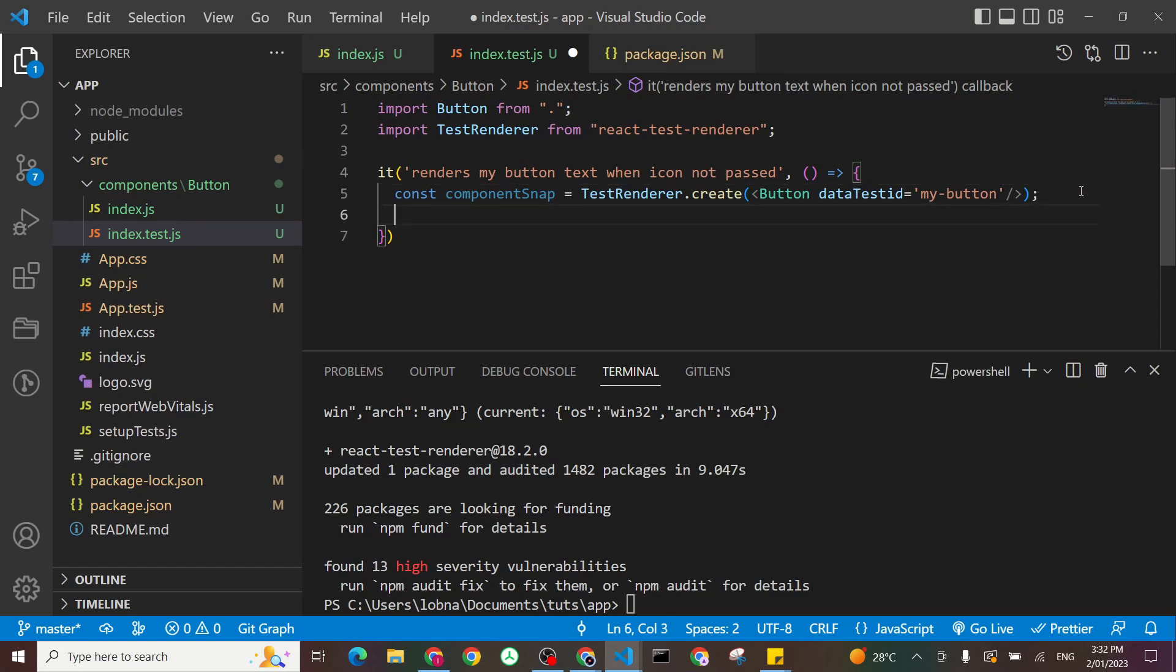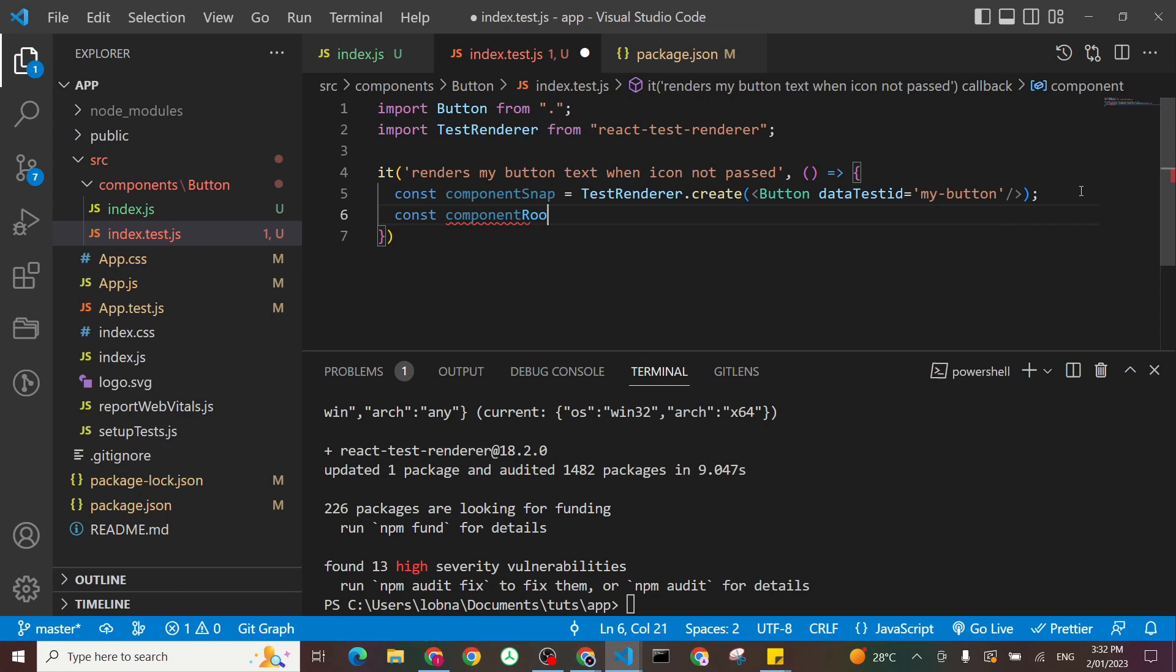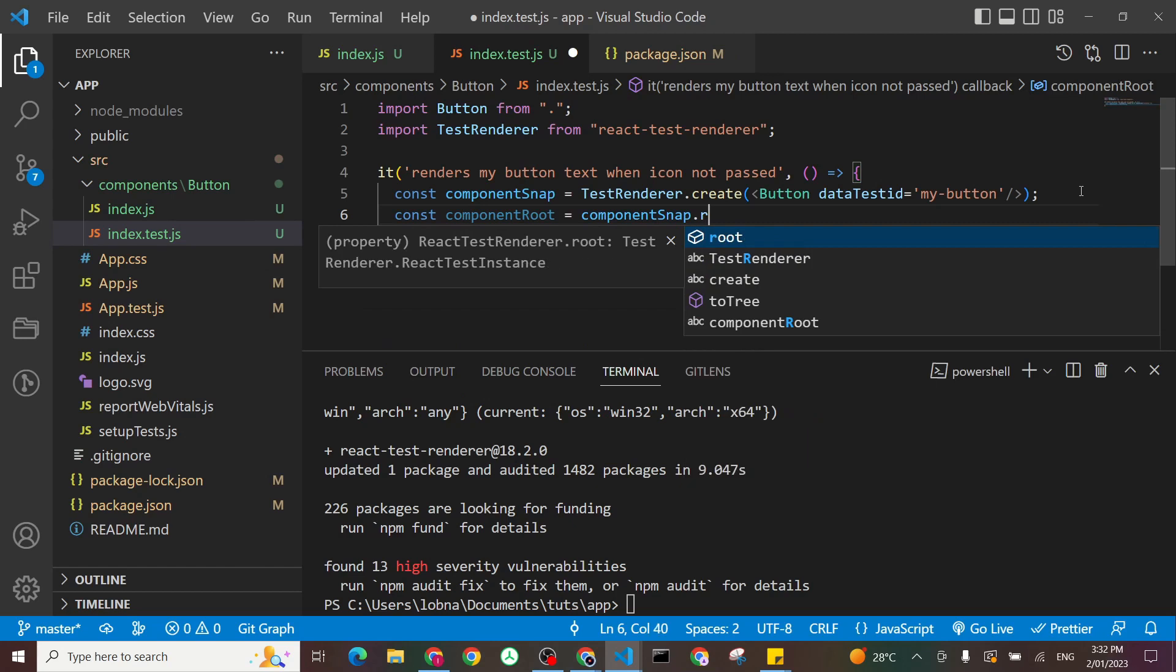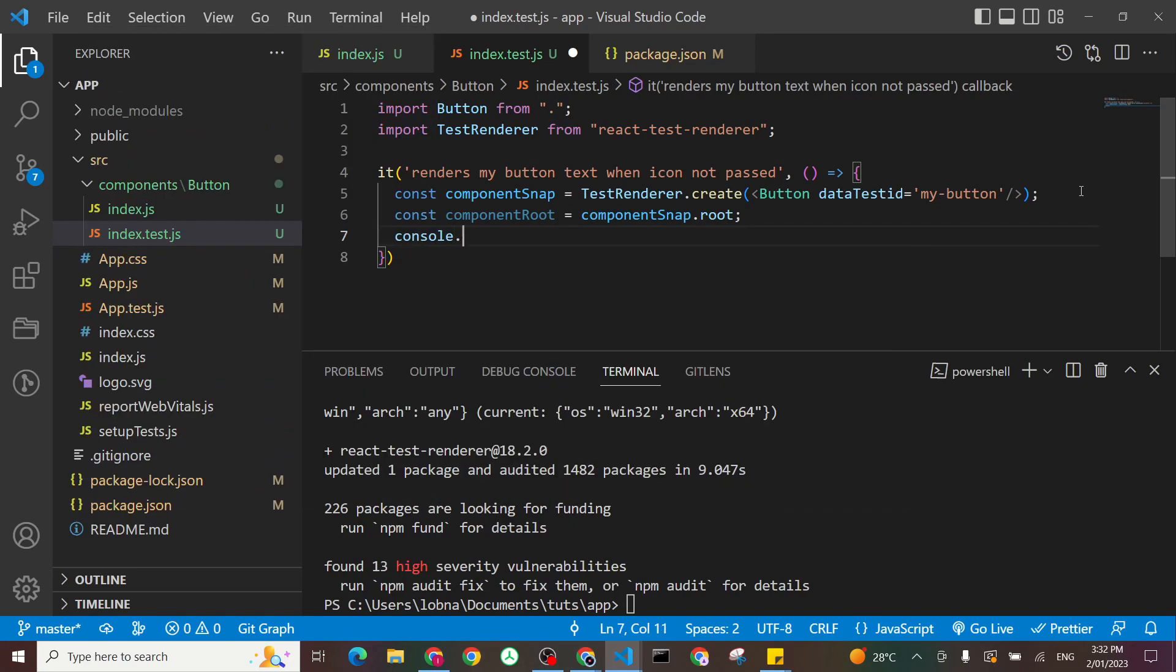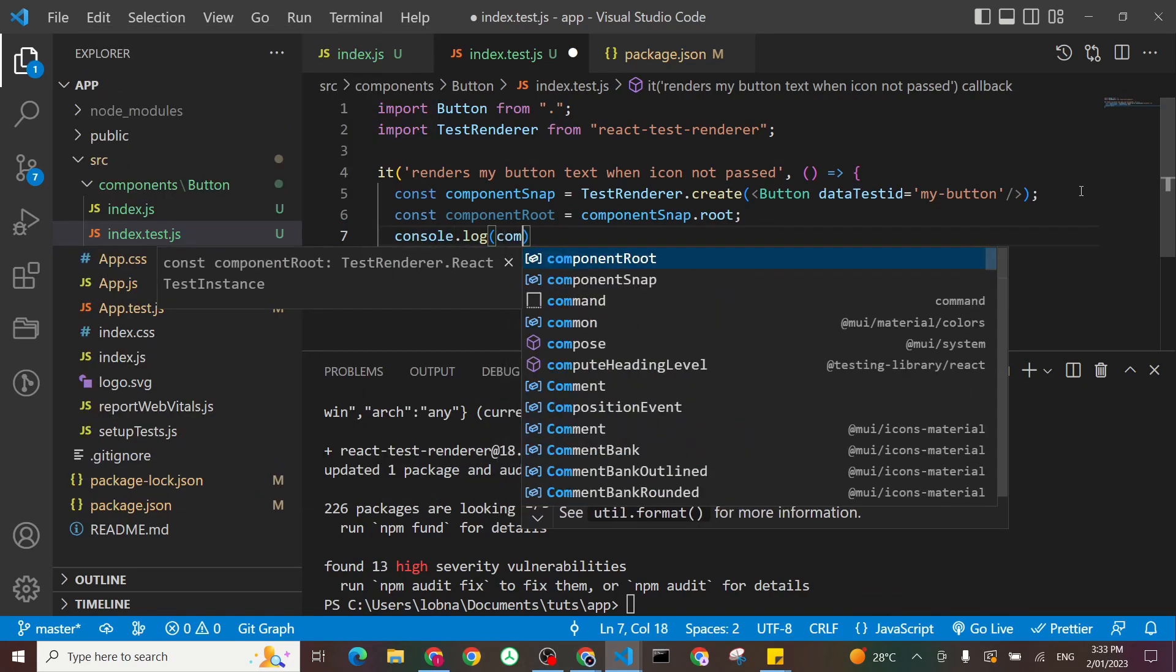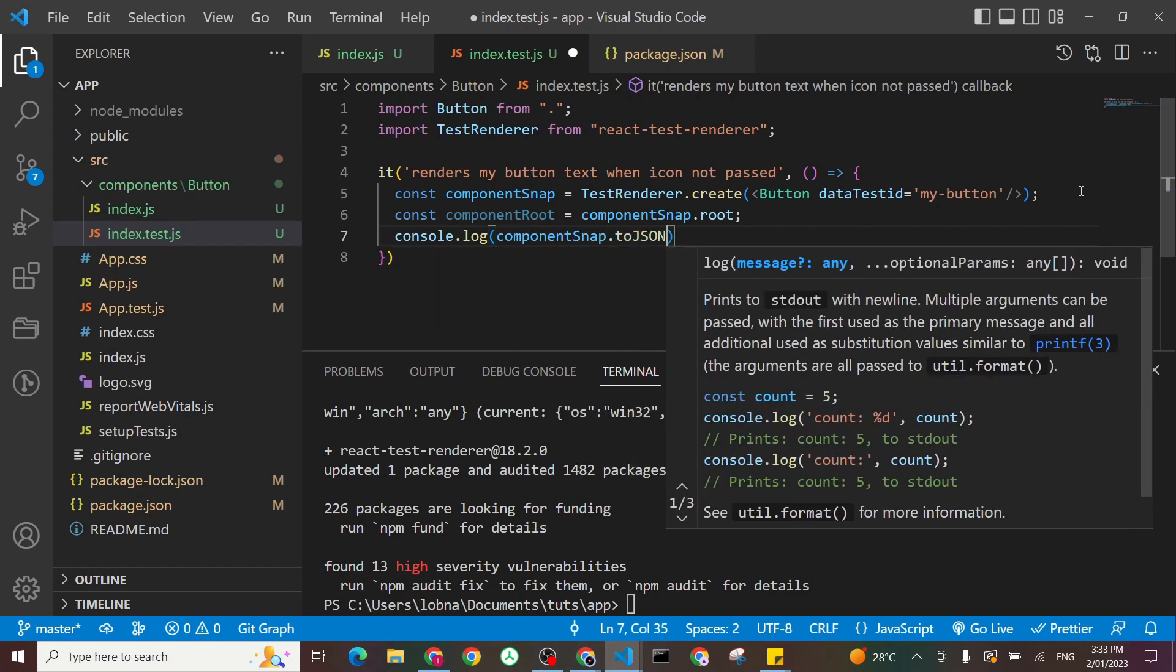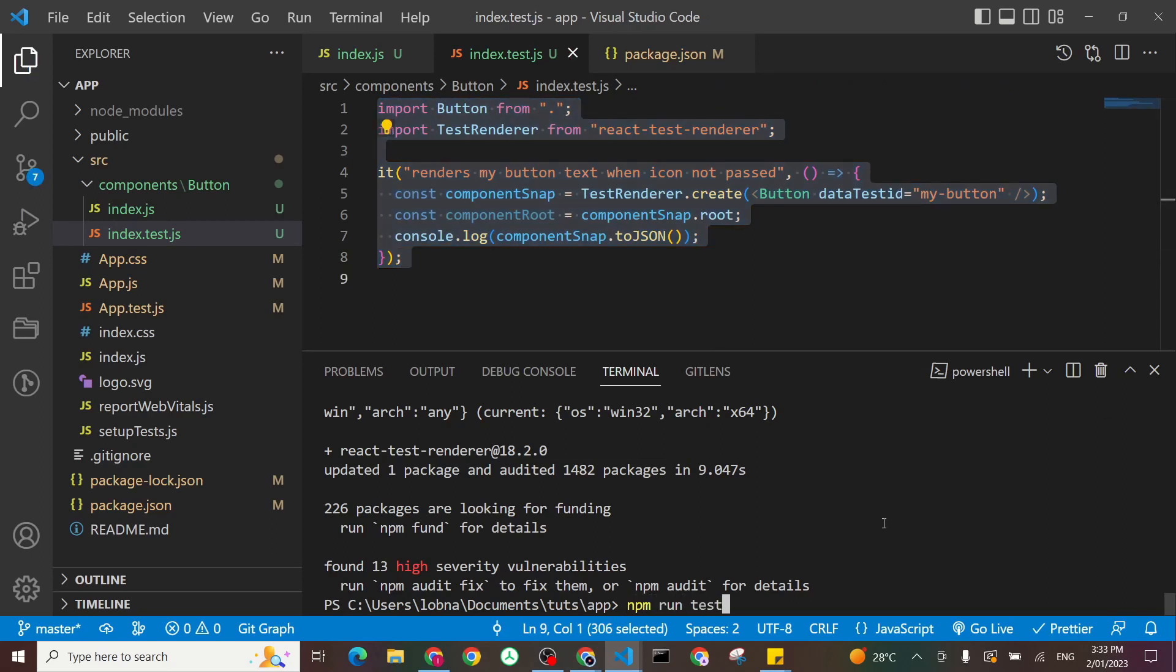Now I will access the root. I'll say const component root, for example. And to do my component snap dot root. So always you will do this pattern. Now, let's console log this and see what it is. Console log. I will say component snap dot toJSON. And save it. And run my npm run test command.